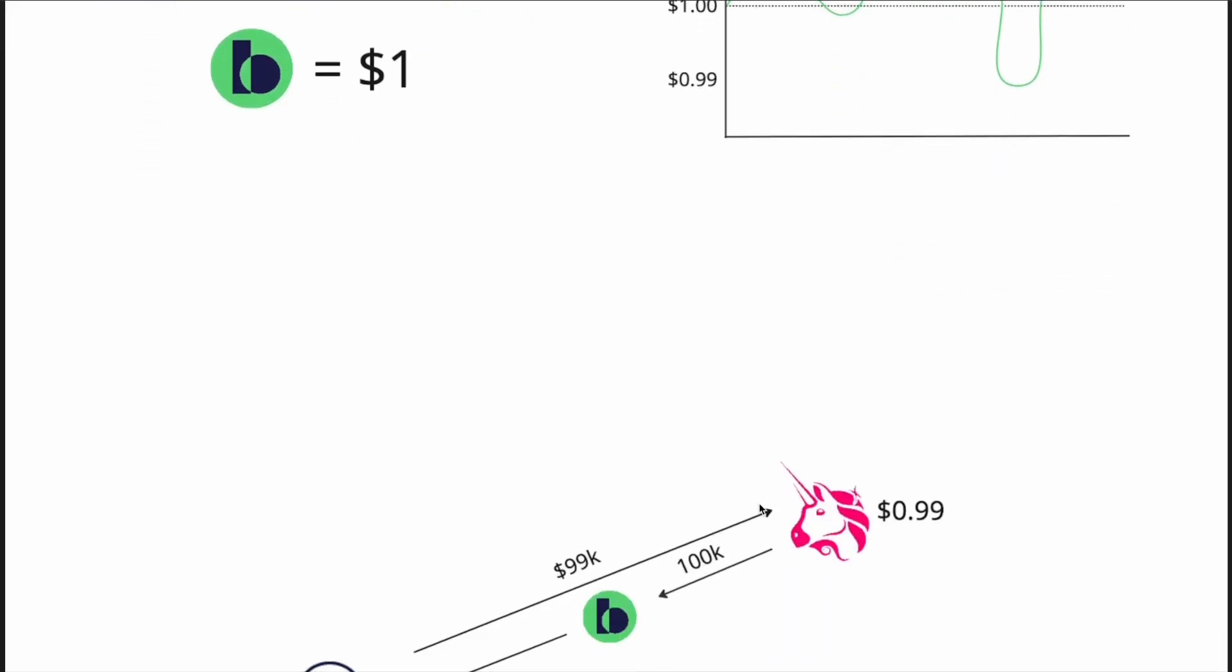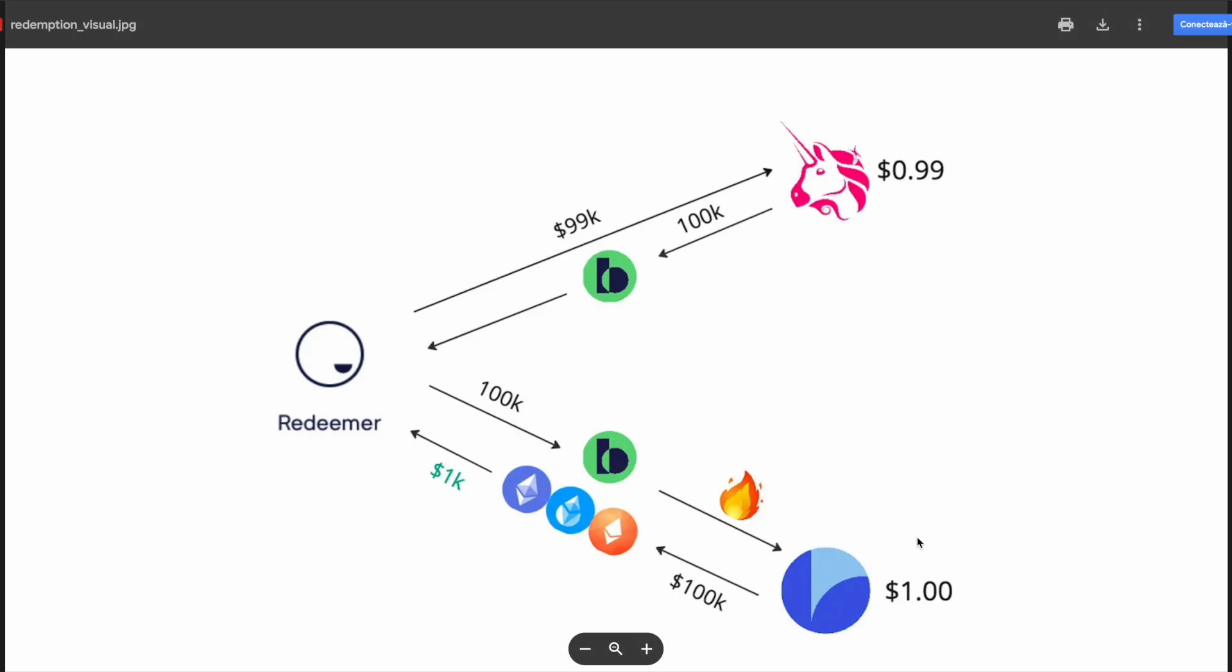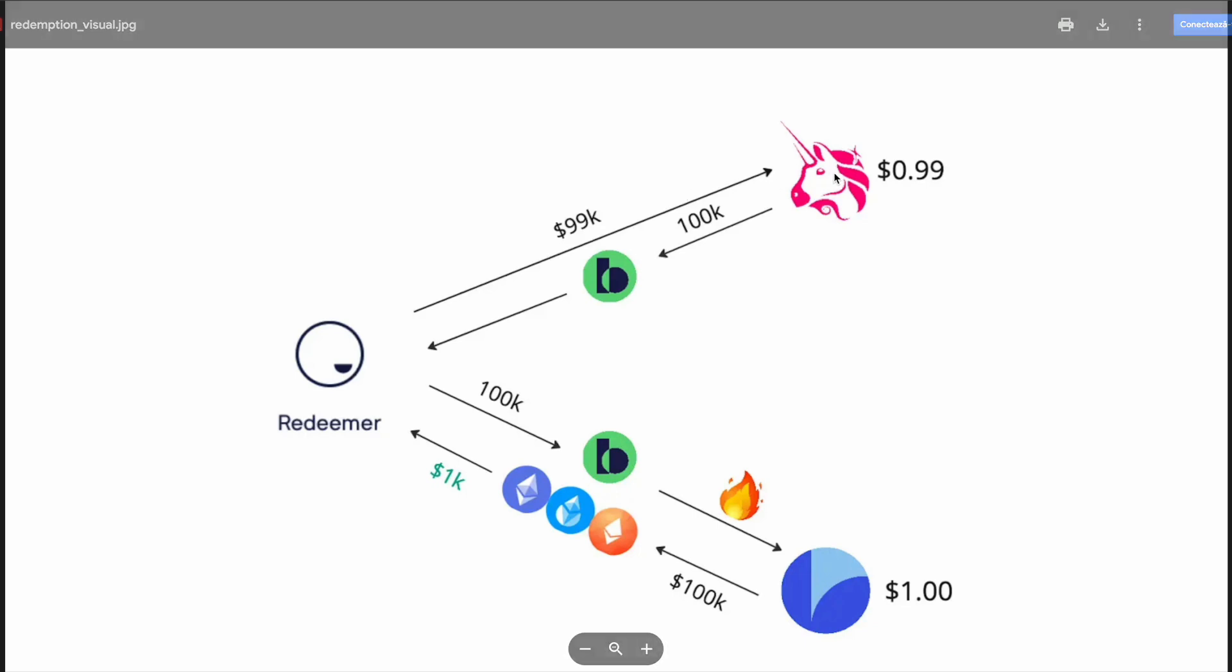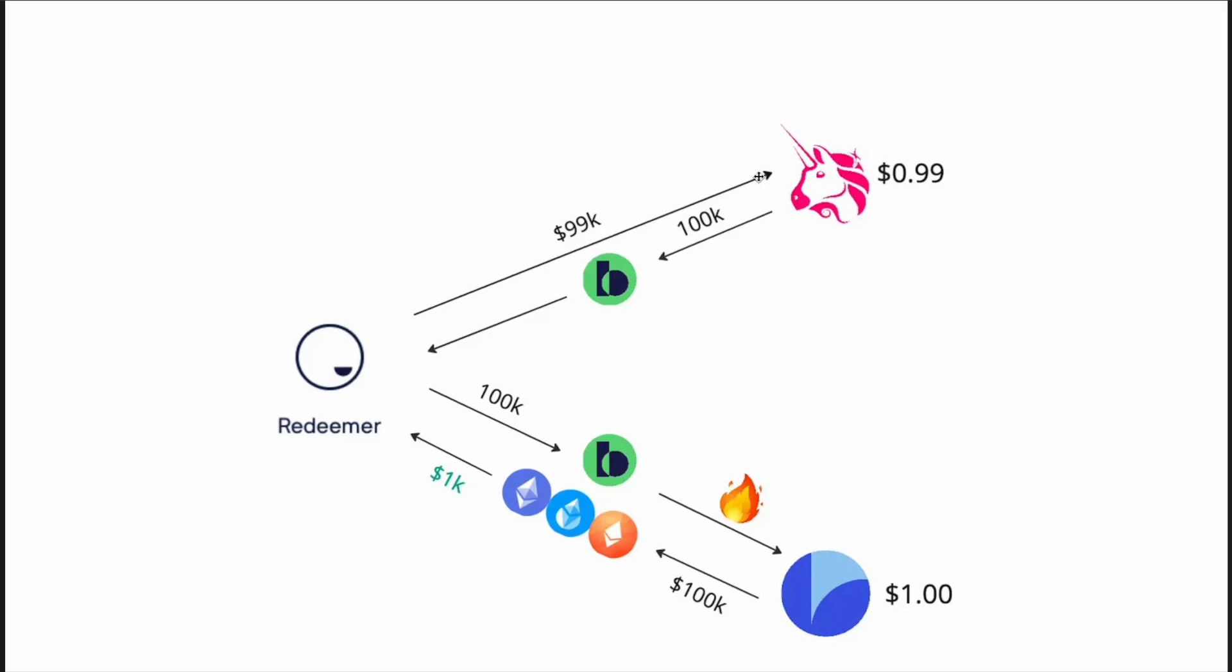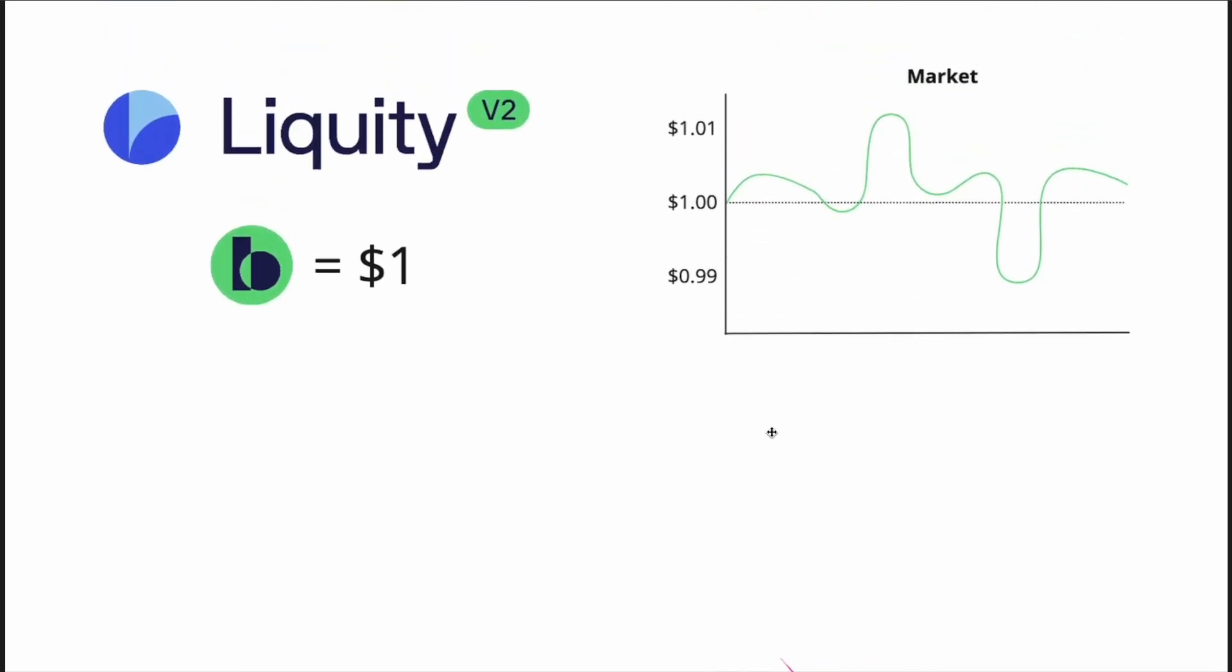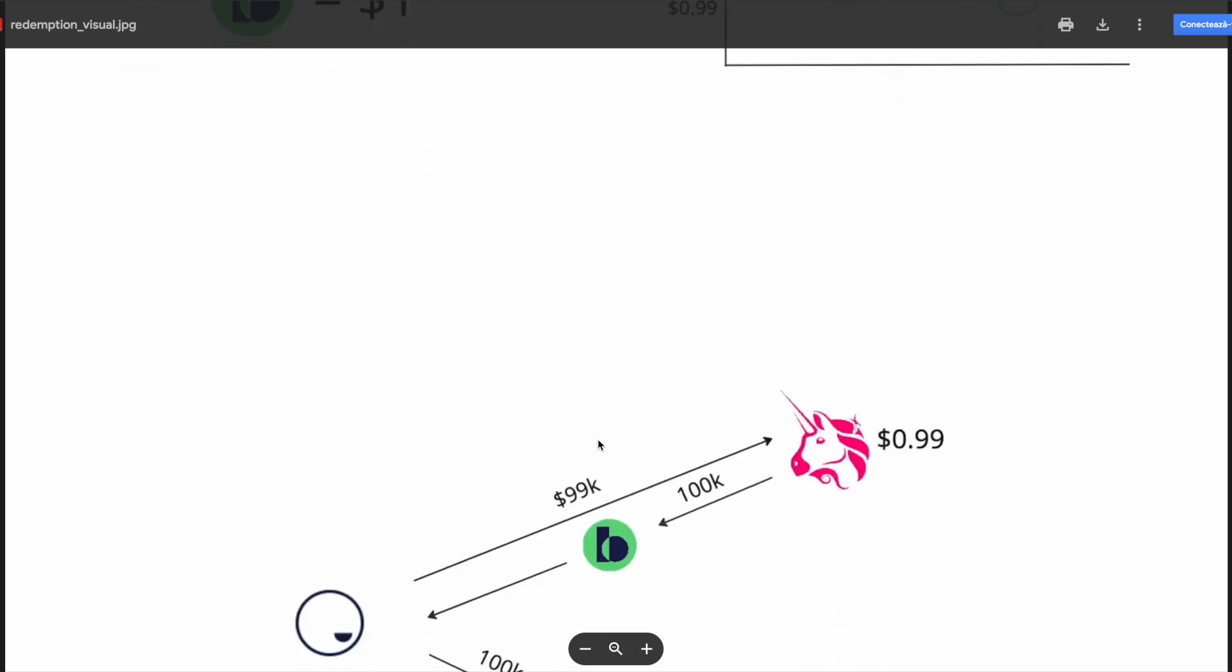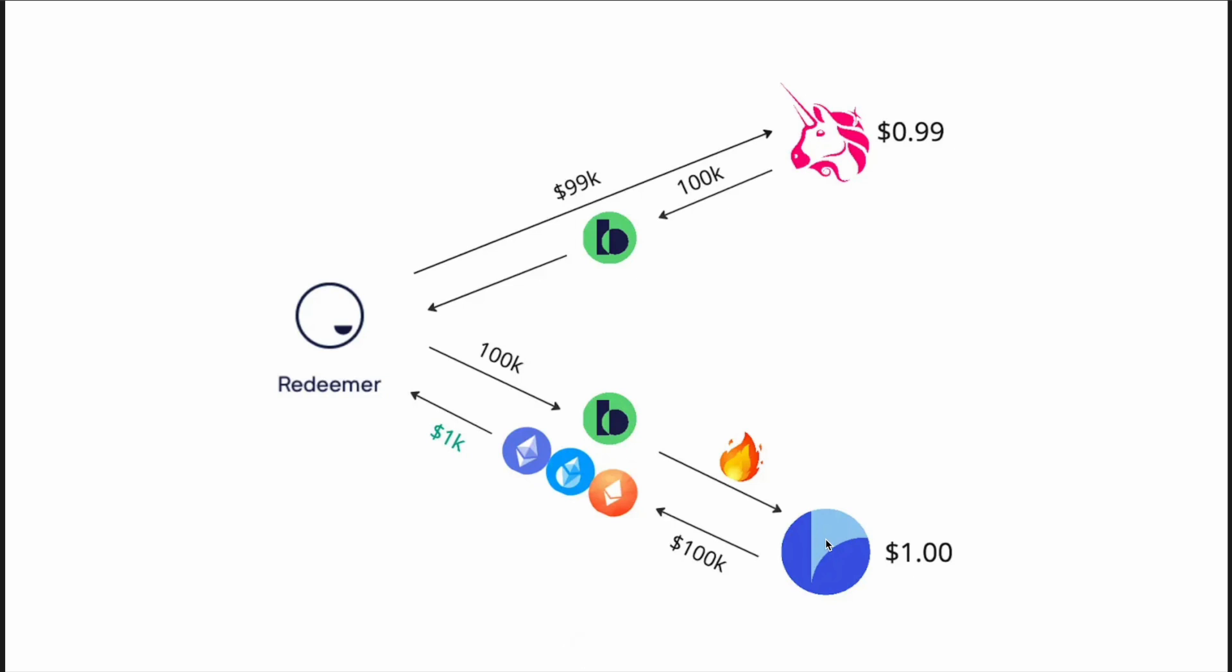What happens next? A user, or most likely a bot, notices this discrepancy and sends $99,000 to Uniswap or some other DEX purchasing 100,000 Bold. This swap, this increased demand is what brings the price of Bold up closer to peg again. It then sends those 100,000 Bold to the protocol, where the protocol decreases the debt of the affected users, of the affected borrowers, and in return sends $100,000 worth of collateral assets to the redeemer, netting him a $1,000 profit.